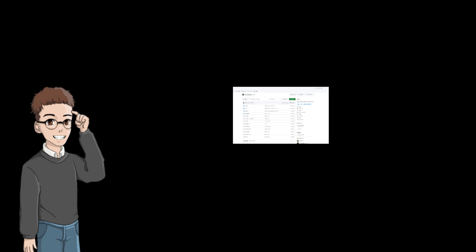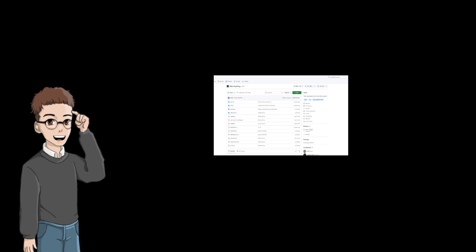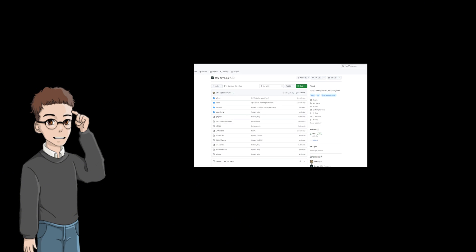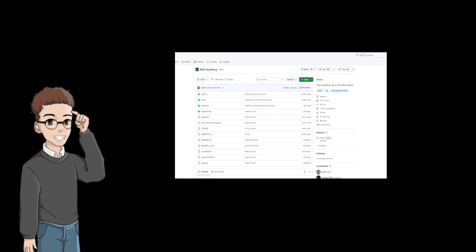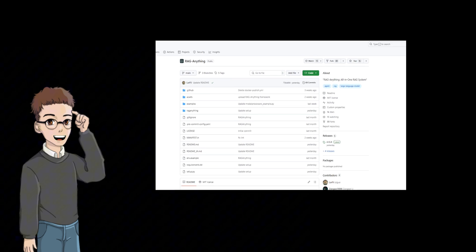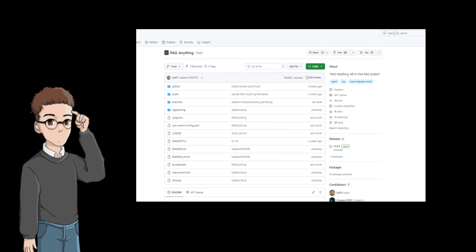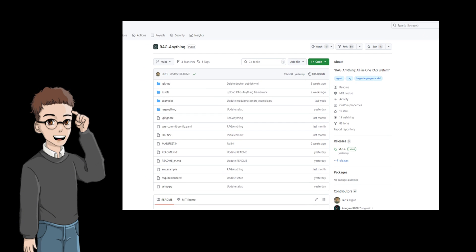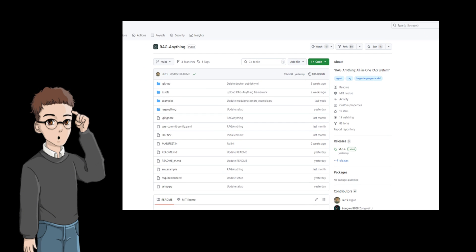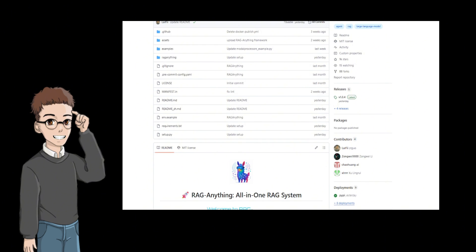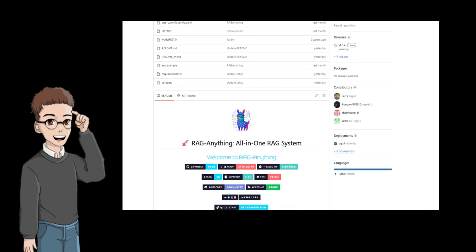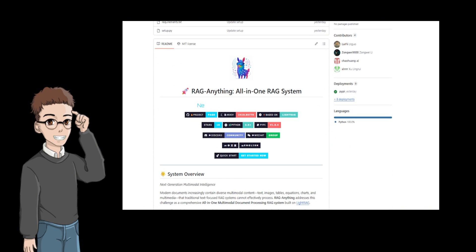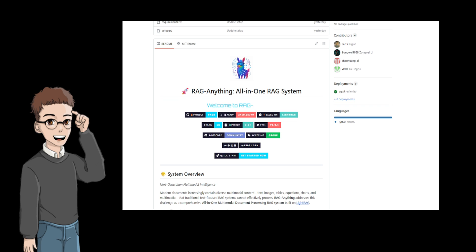That's where RAG-Anything comes in, an all-in-one RAG system. It's built to create a complete multimodal RAG system to effectively solve the various limitations of traditional RAG in processing complex documents. The entire system adopts a unified technical framework to truly push multimodal document processing from laboratory concept verification to an engineering solution that can be actually deployed.